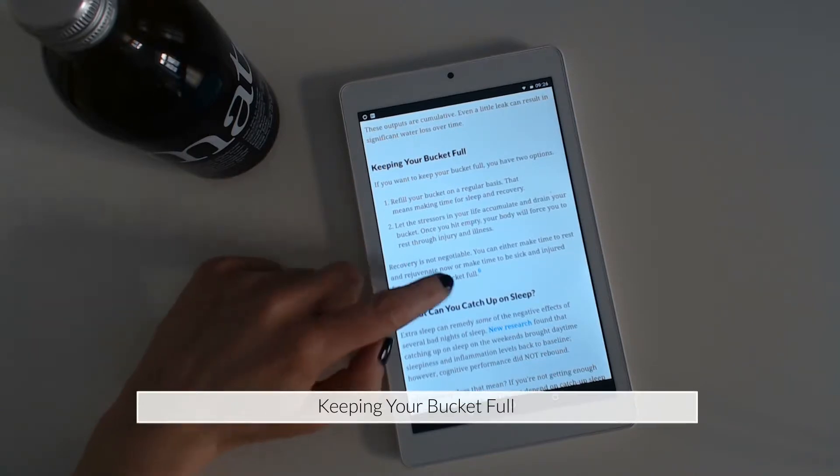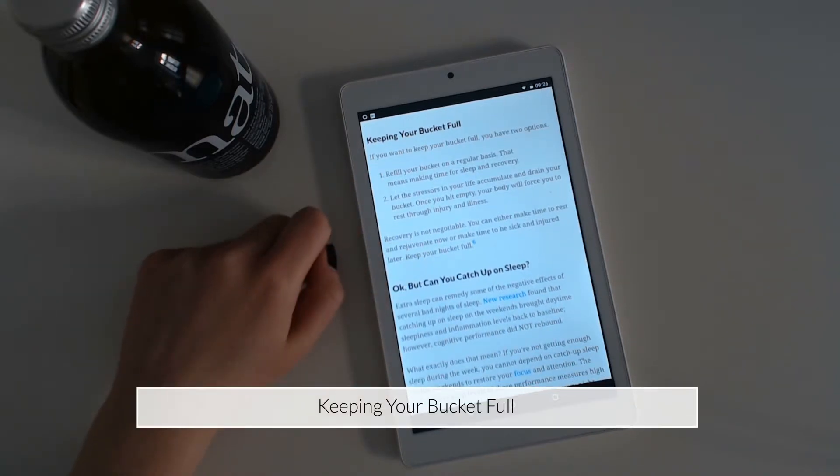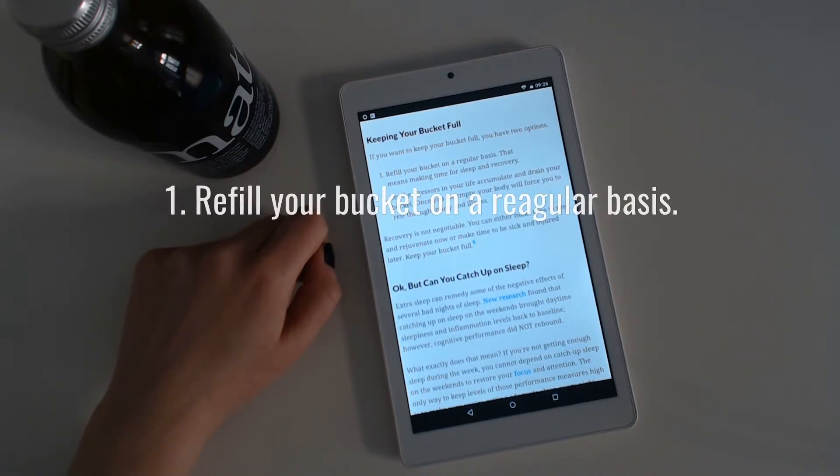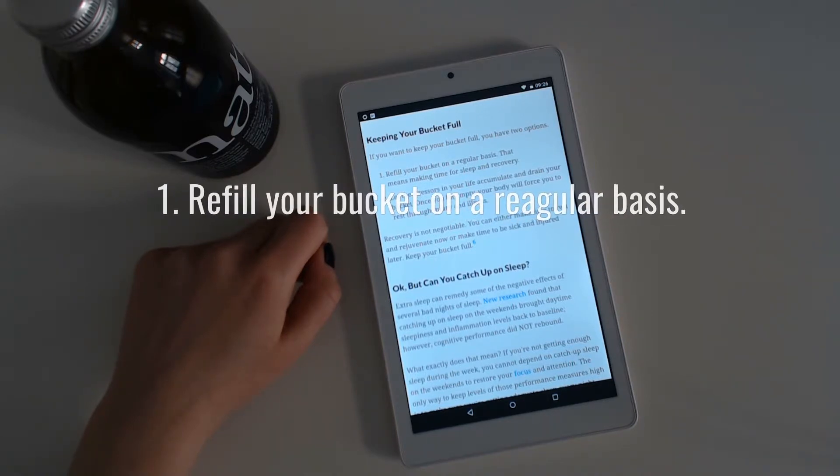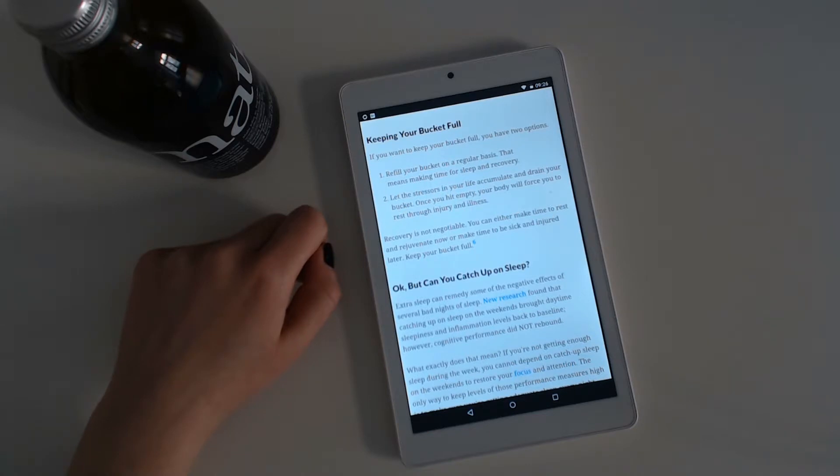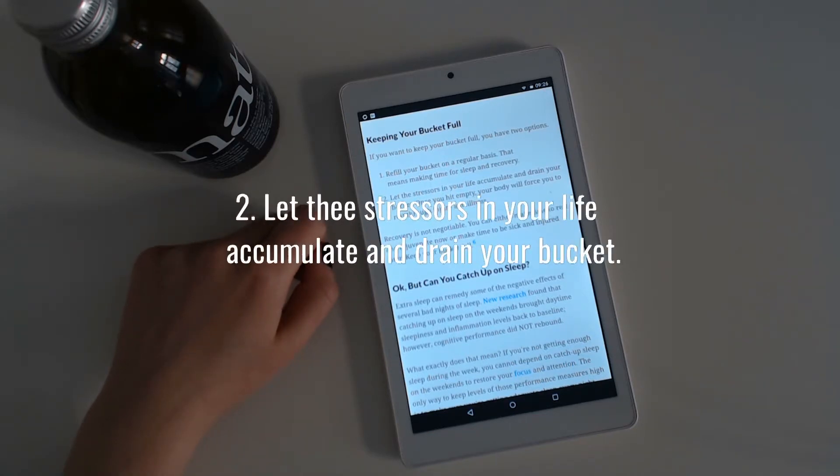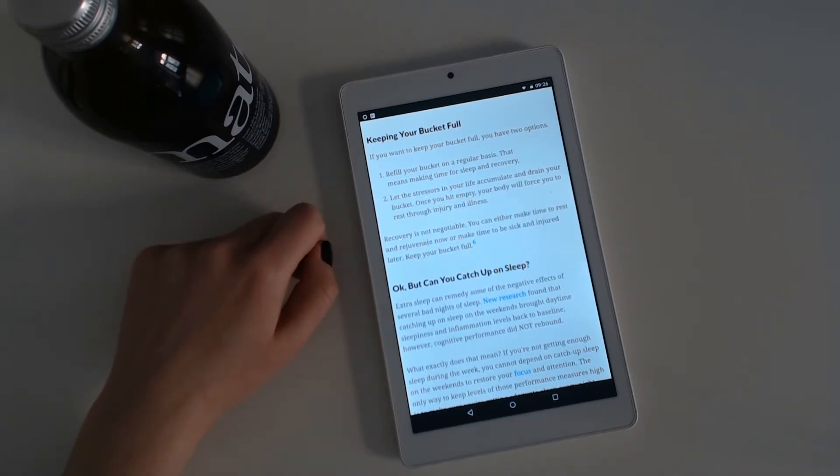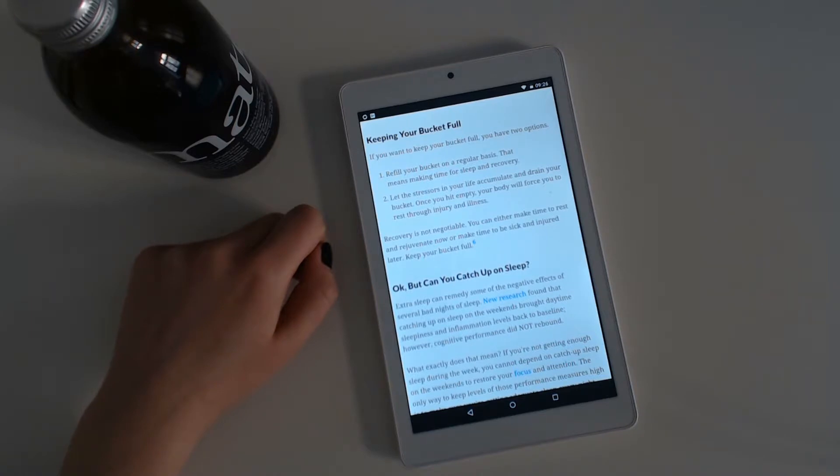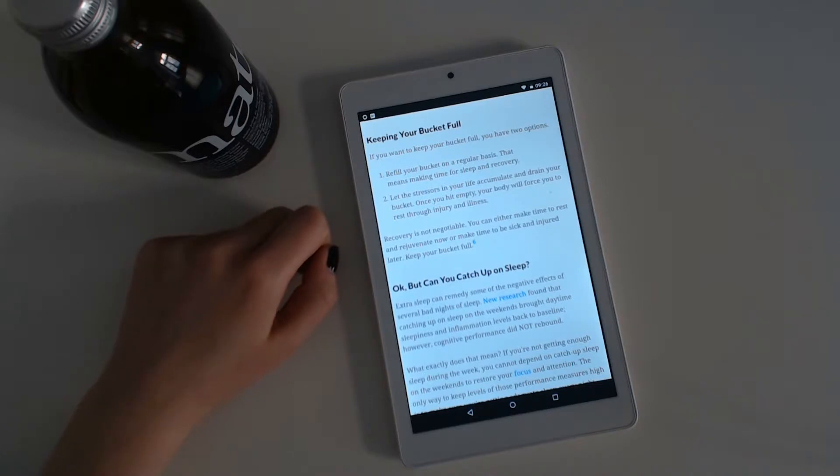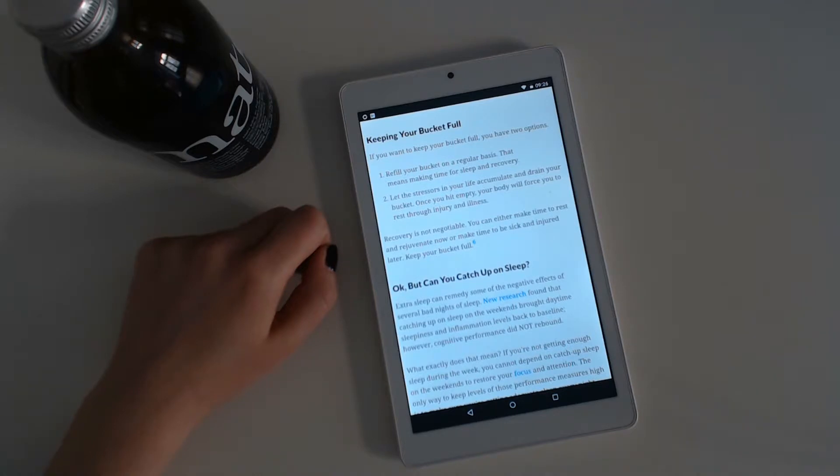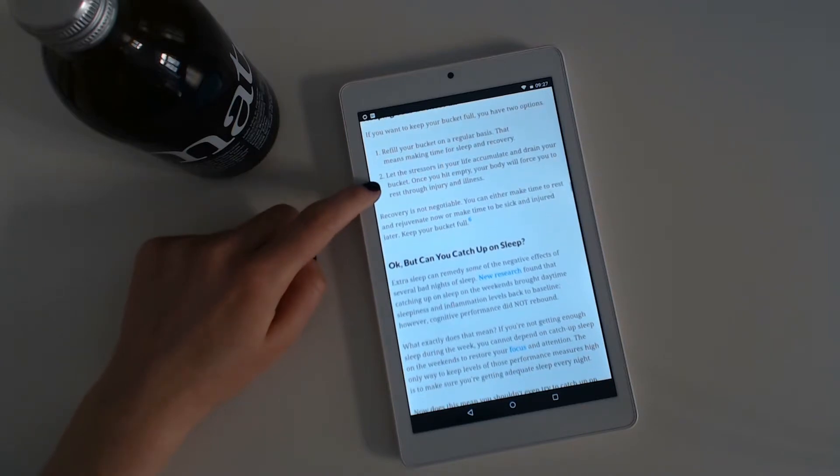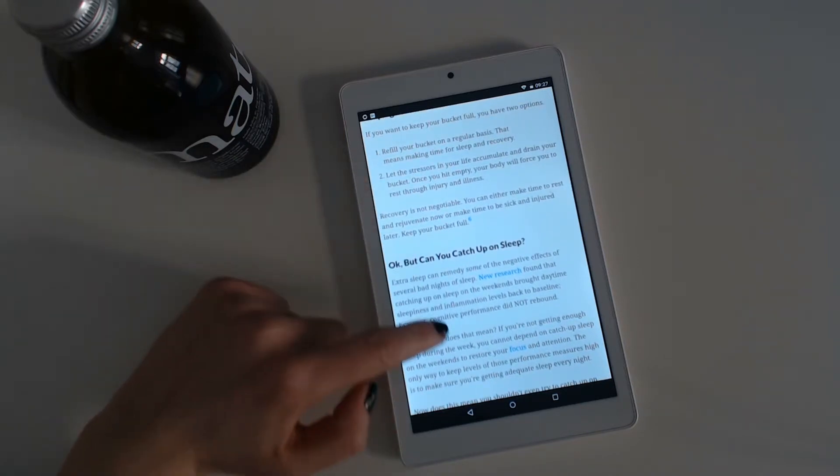Keeping your bucket full. If you want to keep your bucket full, you have two options. Refill your bucket on a regular basis. That means making time for sleep and recovery. Or, let the stressors in your life accumulate and drain your bucket. Once you hit empty, your body will force you to rest through injury and illness. Recovery is not negotiable. You can either make time to rest and rejuvenate now or make time to be sick and injured later. Keep your bucket full.